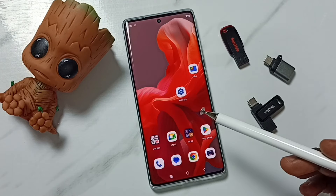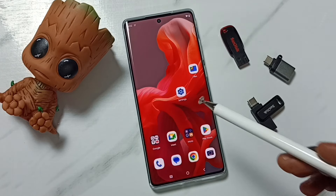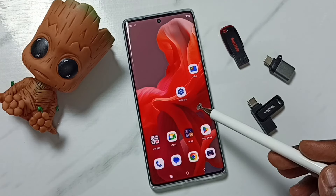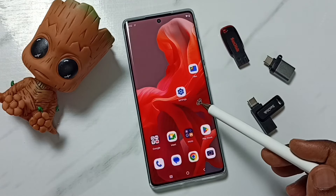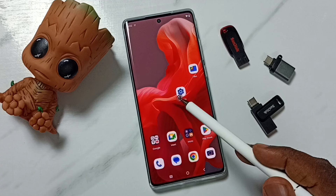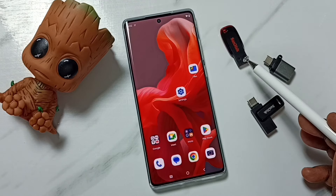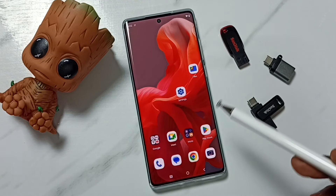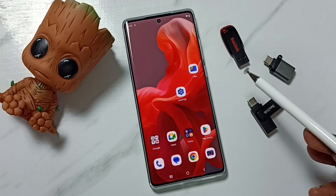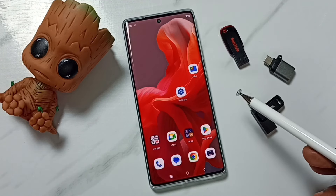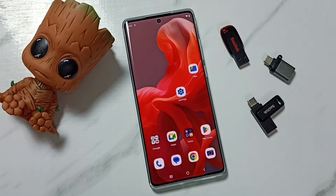Hi friends, this video shows how to copy photos, videos, and any files from a mobile phone to a USB flash drive. Please don't forget to subscribe to this channel, and please like and share the video.